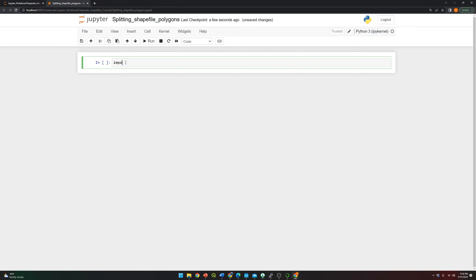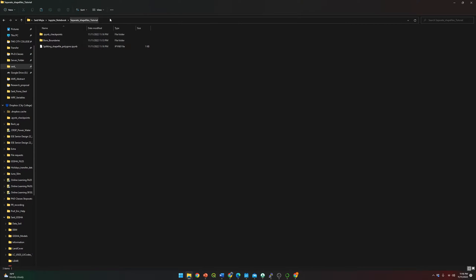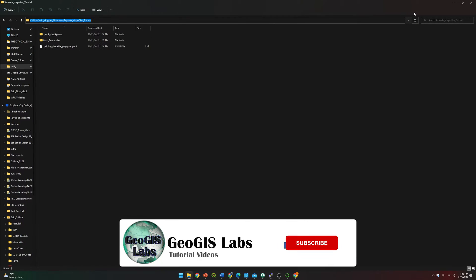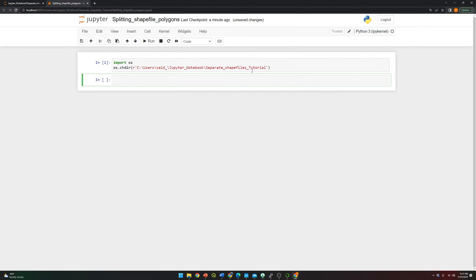First, we need to locate the folder. We're going to import os, then use os.chdir. I do this step just to let Jupyter notebook know that all my files and everything will be located in this specific folder.